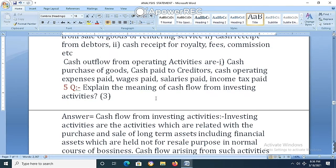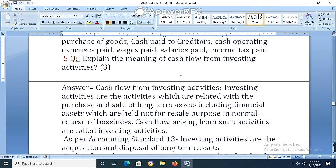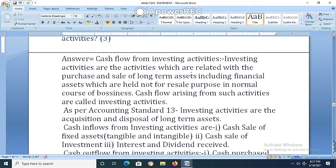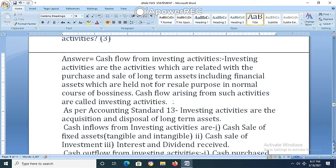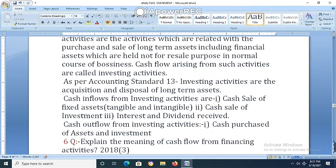Question 5: Explain the meaning of cash flow from investing activities. Answer: Investing activities are activities related to the purchase and sale of long-term assets, including financial assets, which are held not for the purpose of the normal course of the business enterprise. Assets purchased for the long term are classified under investing activities — those not normally sold in the regular course of business. As per Accounting Standard 13, investing activities are the acquisition and disposal of long-term assets.